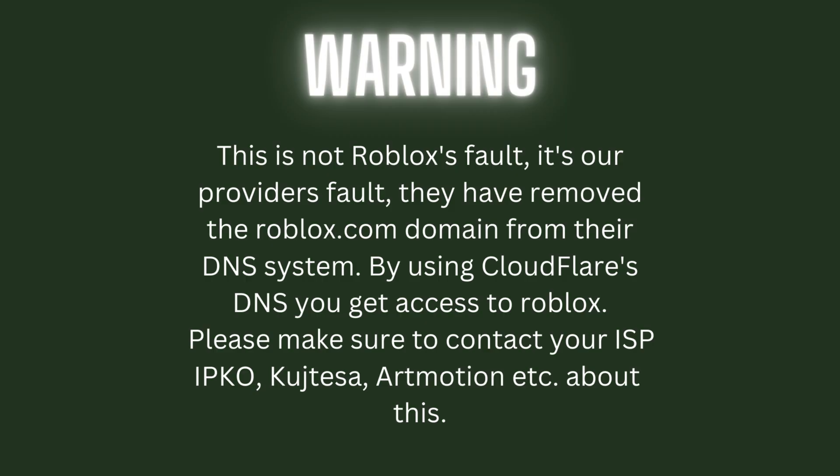Please make sure to contact your ISP - IPKO, Kujtesa, ArtMotion, etc. - about this.